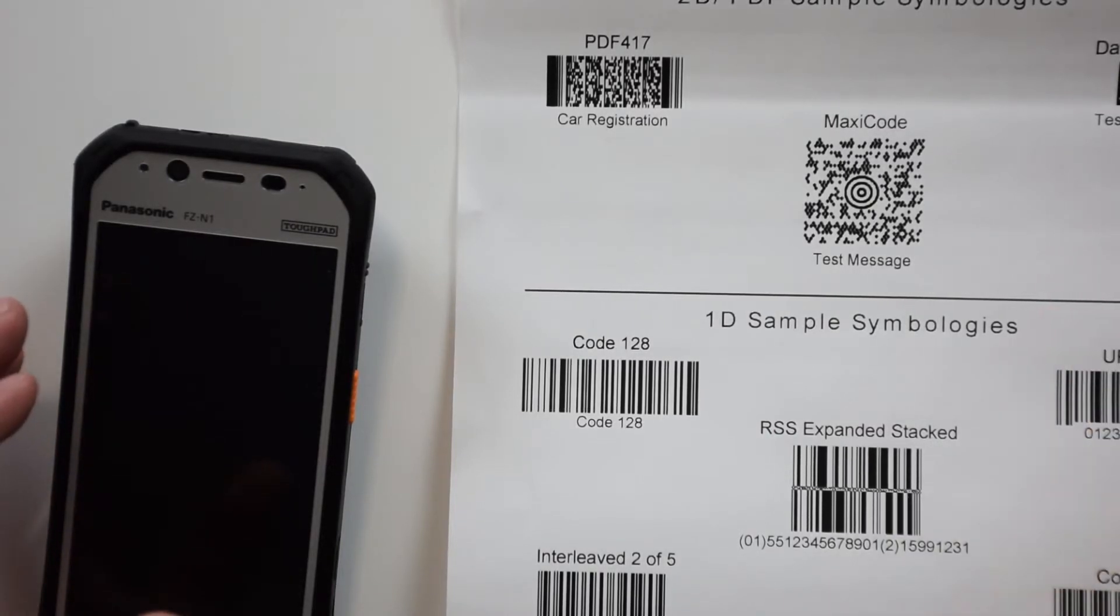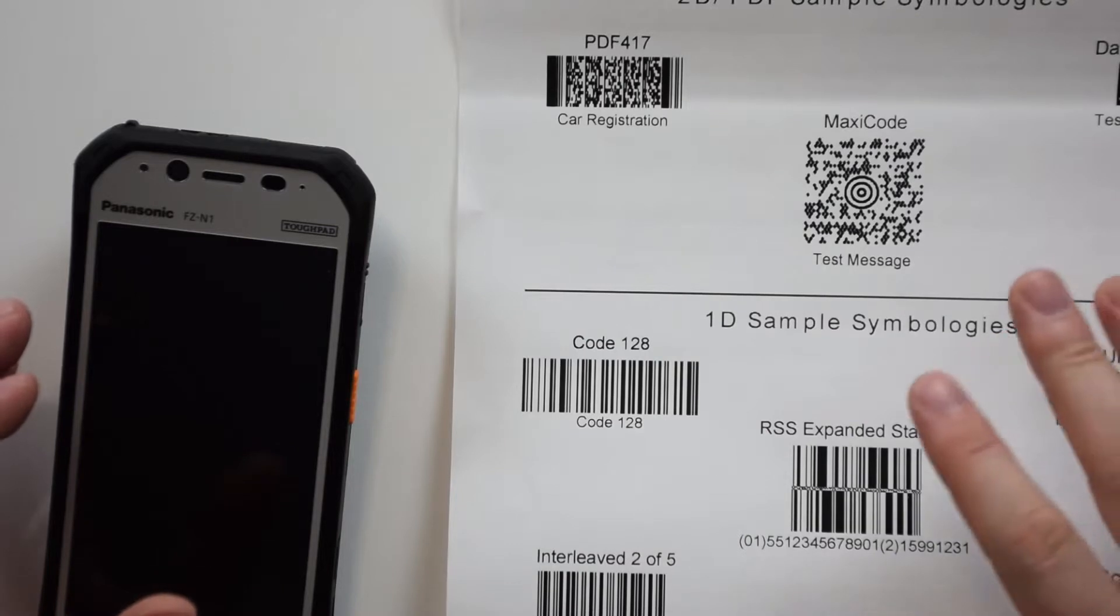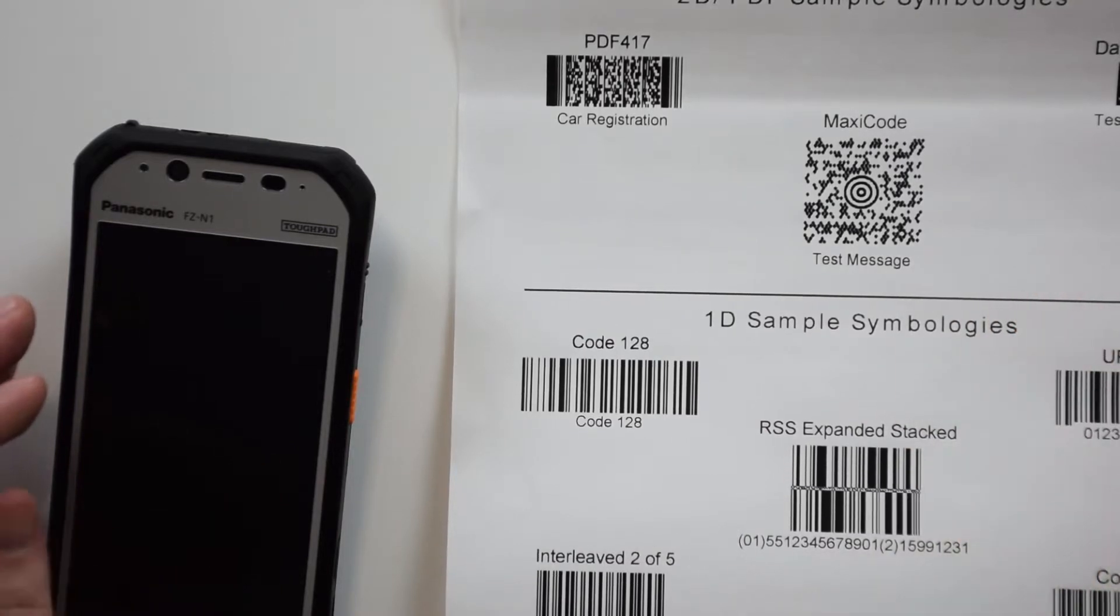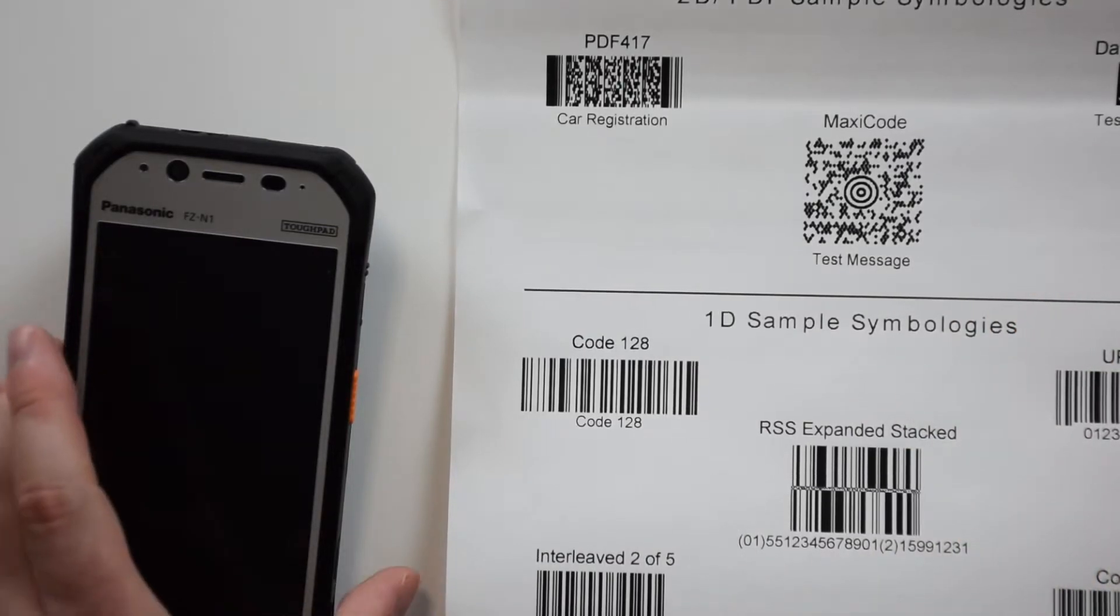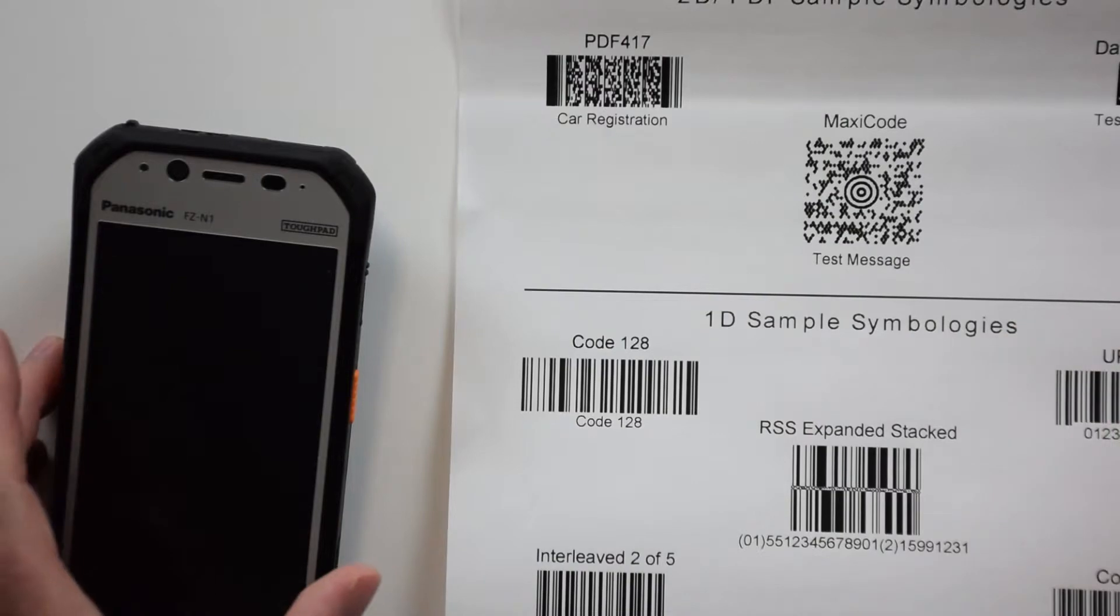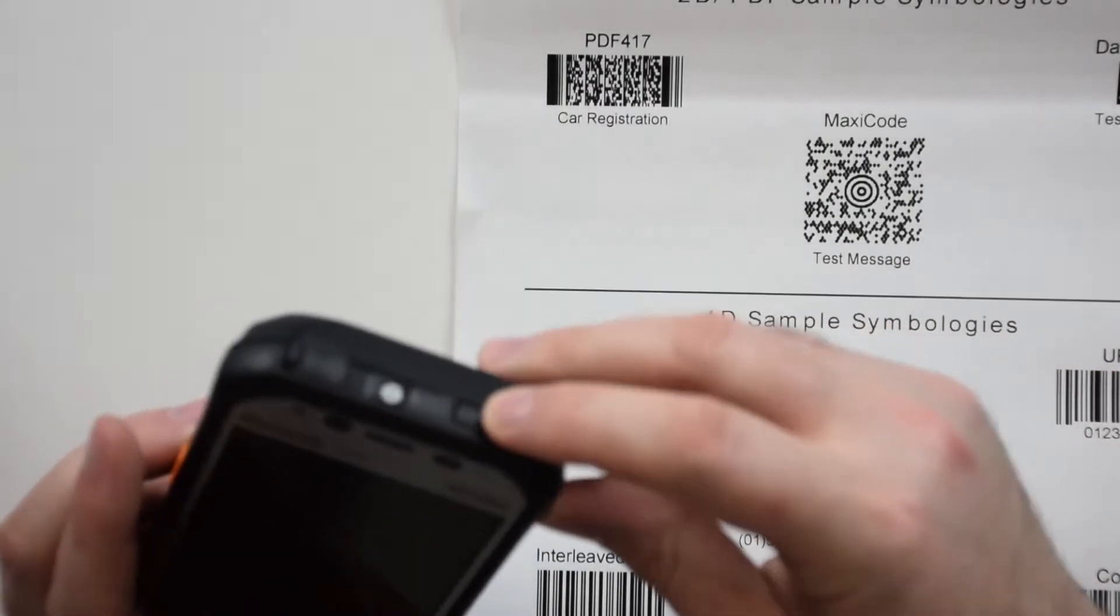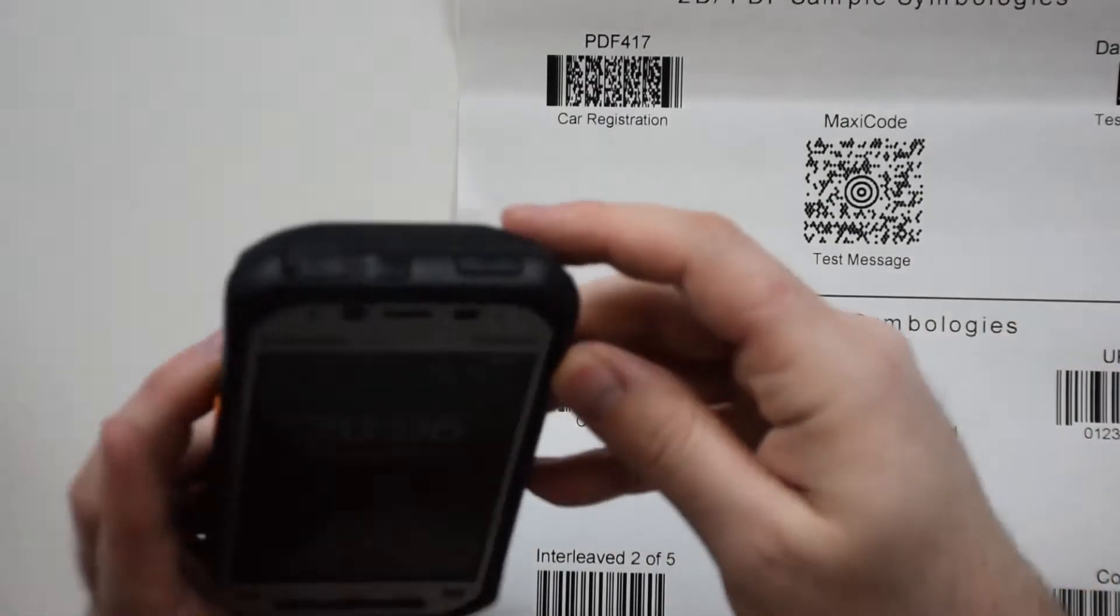We have a test sheet with some standard barcodes on here. We're going to go ahead and go through this and see what we can scan.